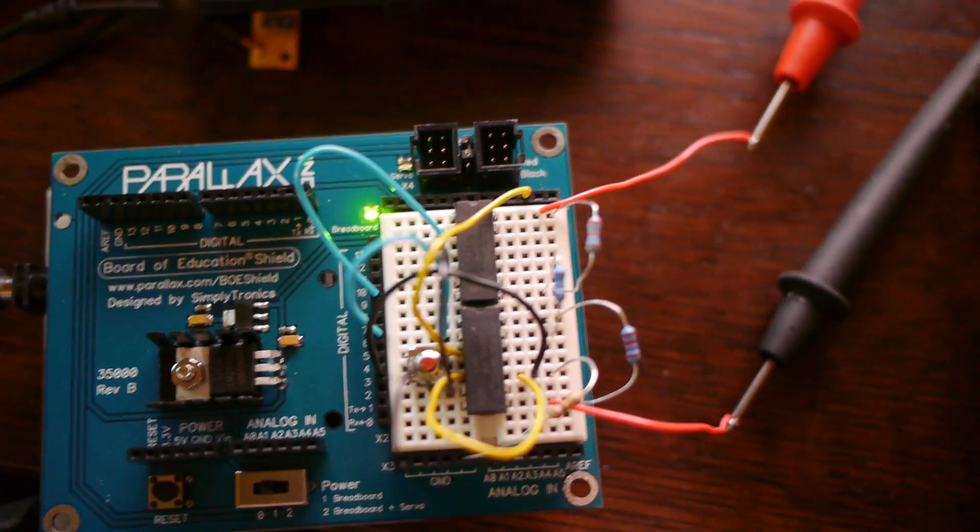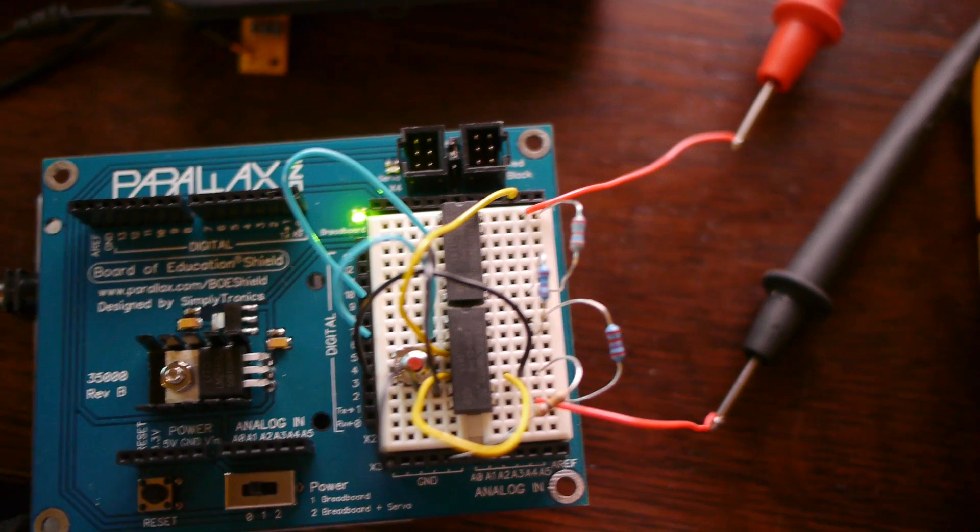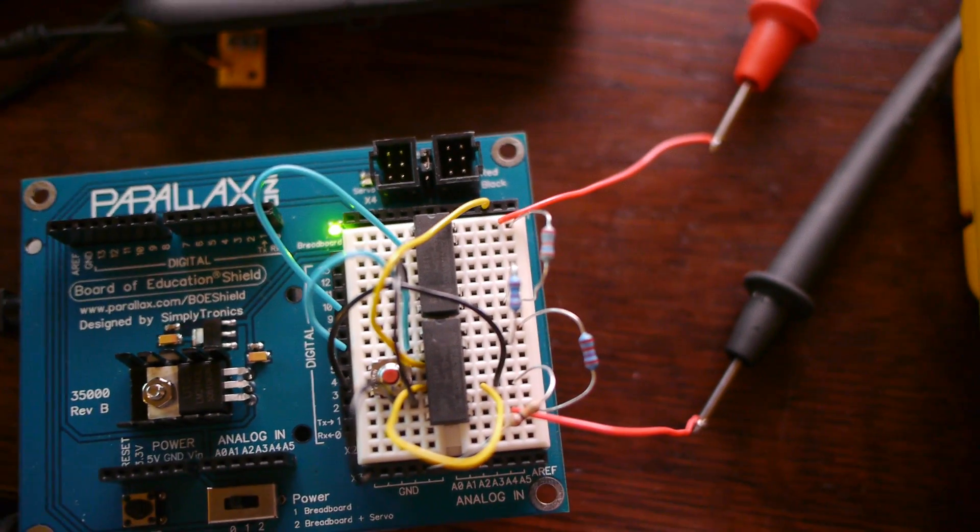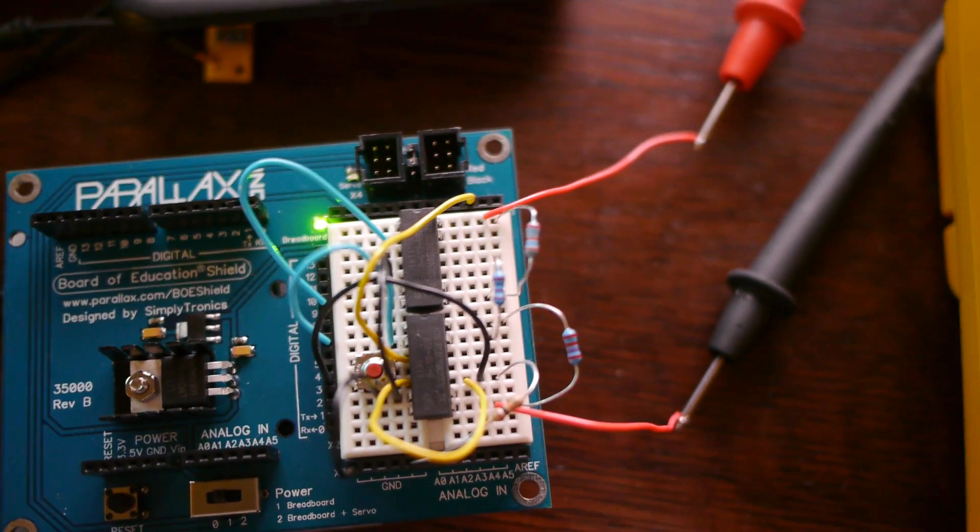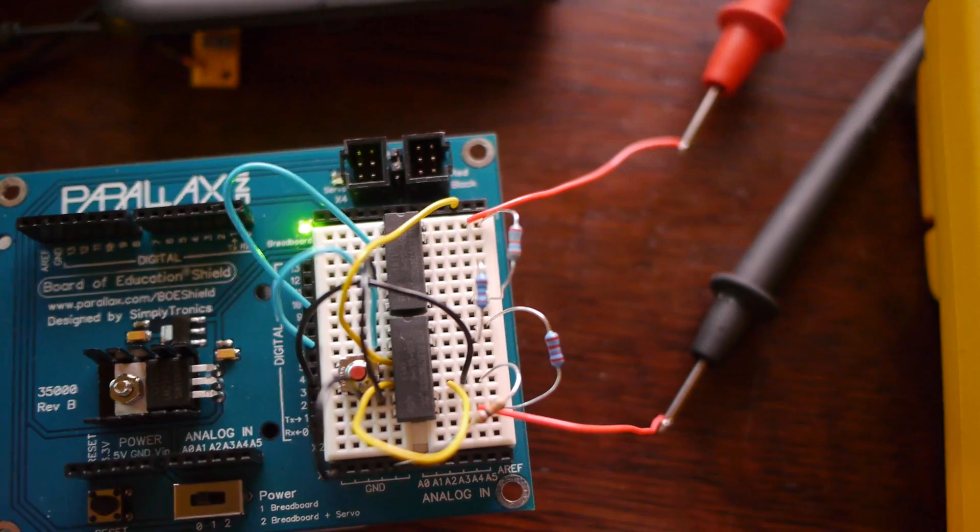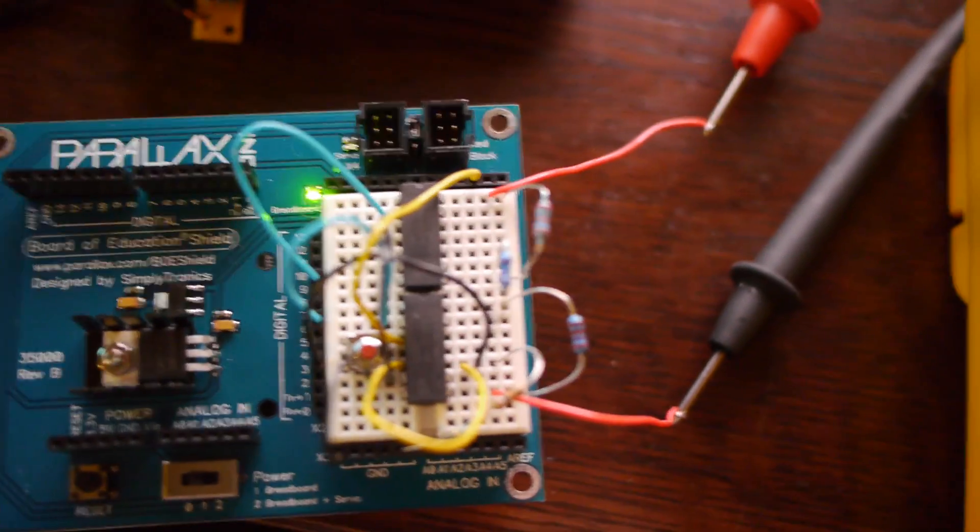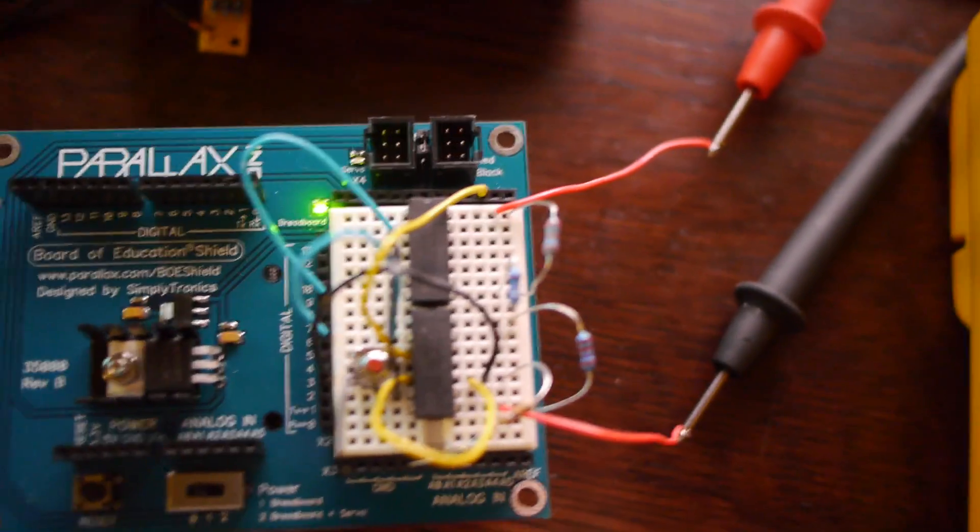Probably a good example is a turn signal in a car. When you turn it on and you hear clicking, that clicking sound is a relay turning on and off.